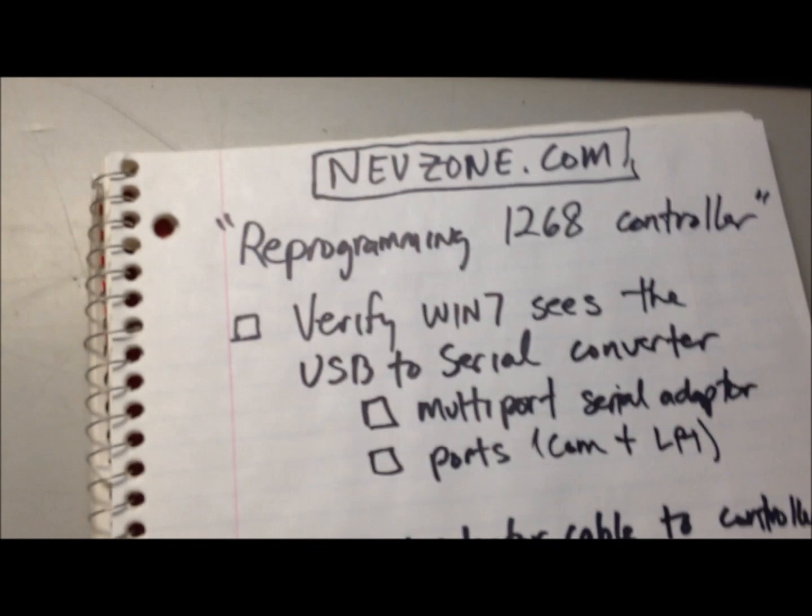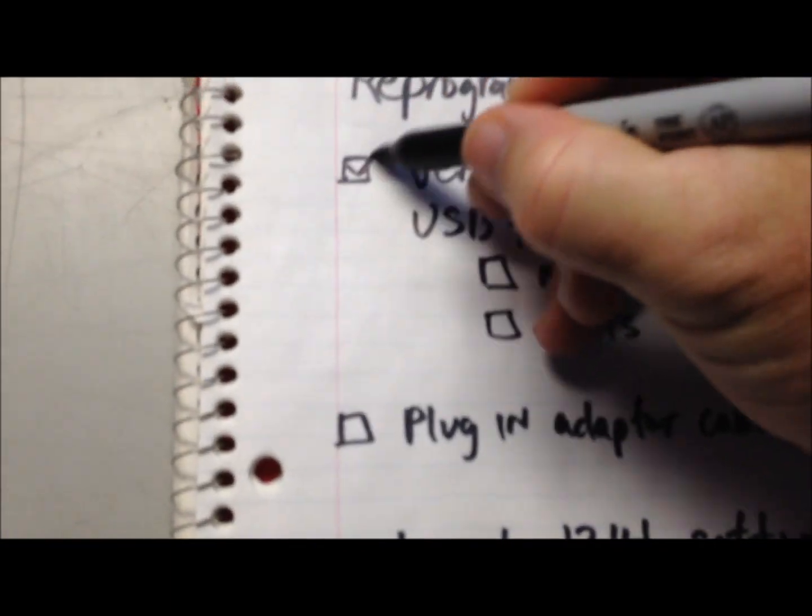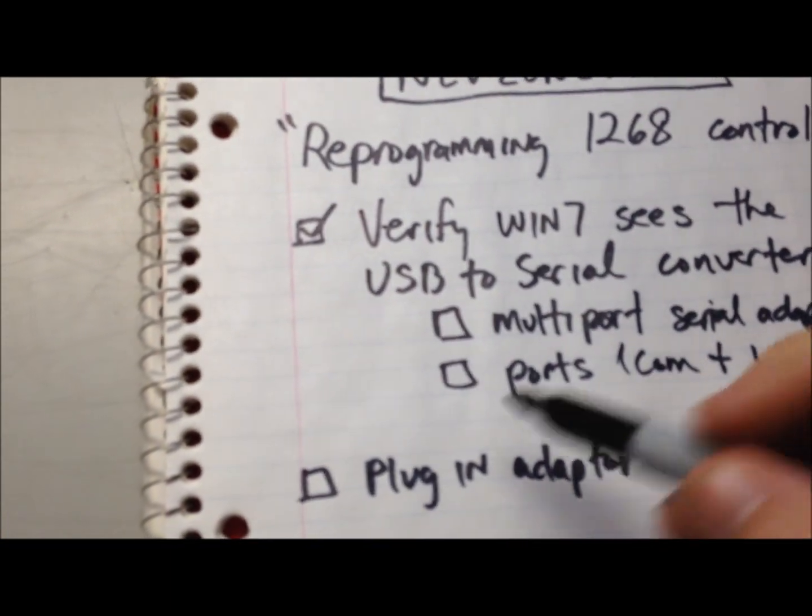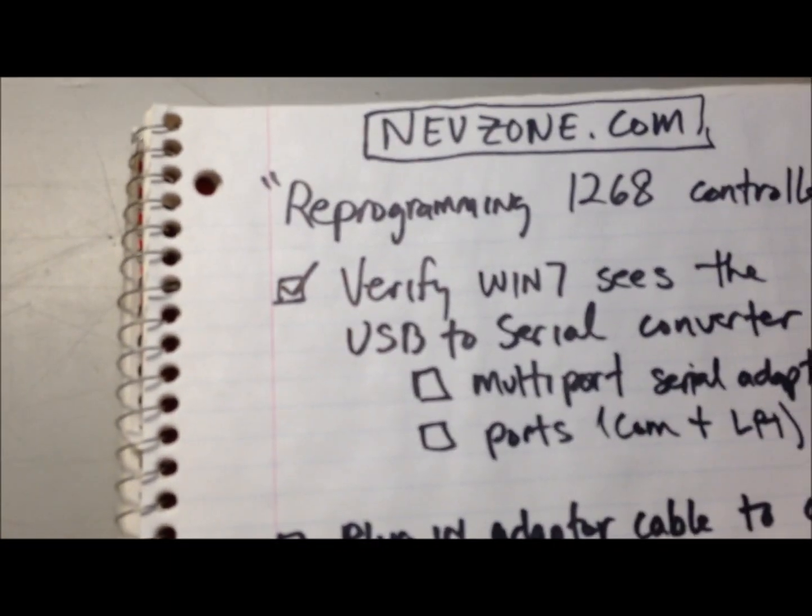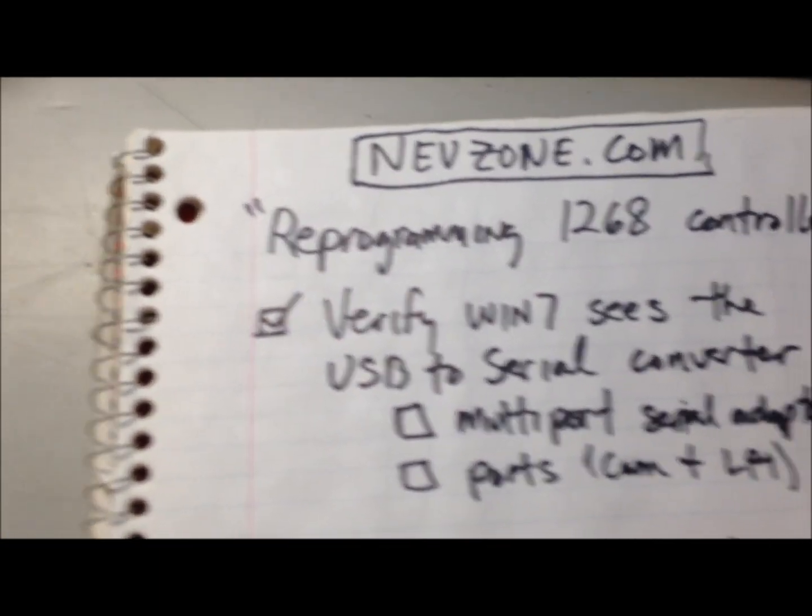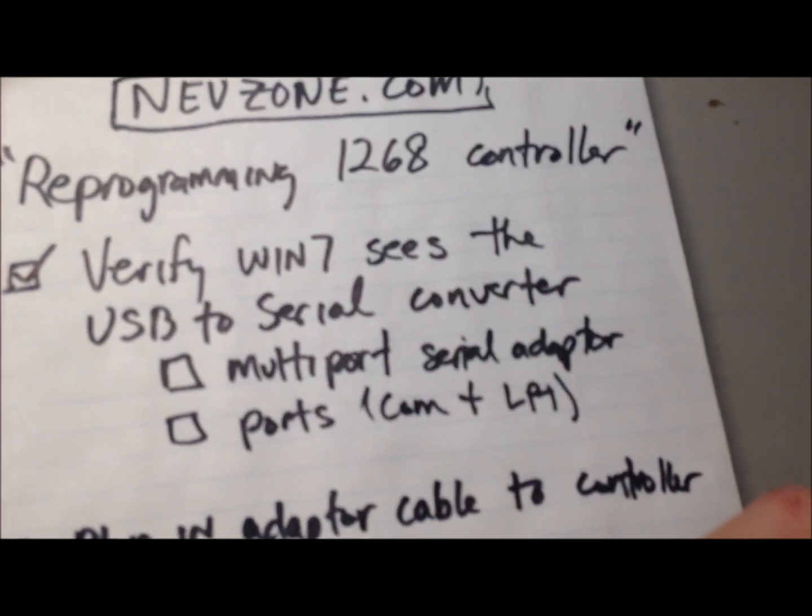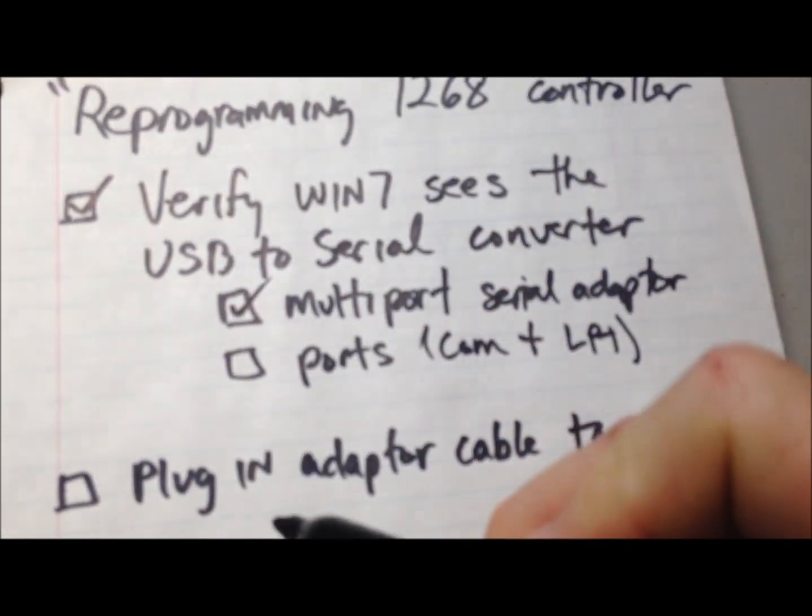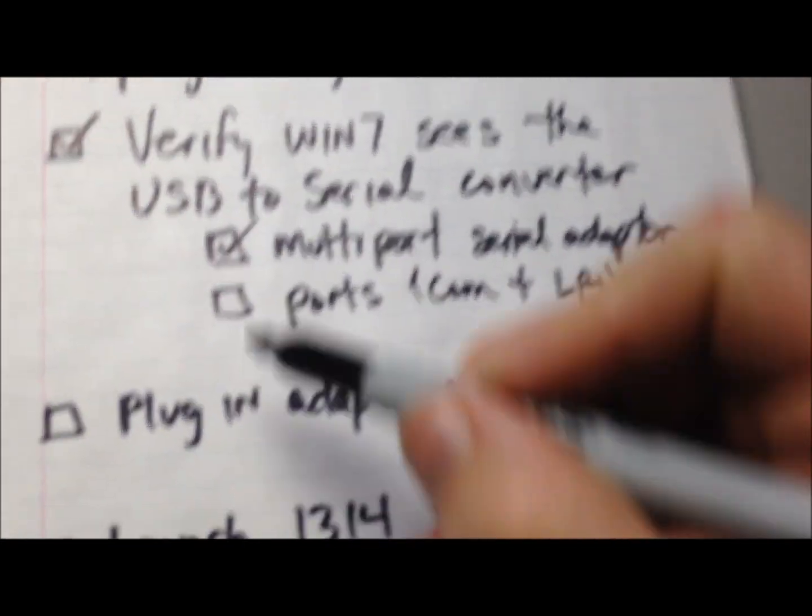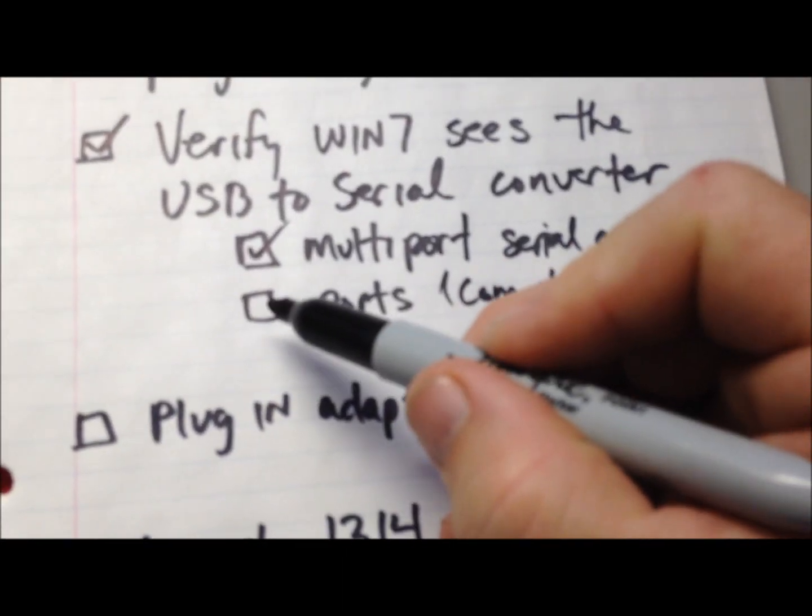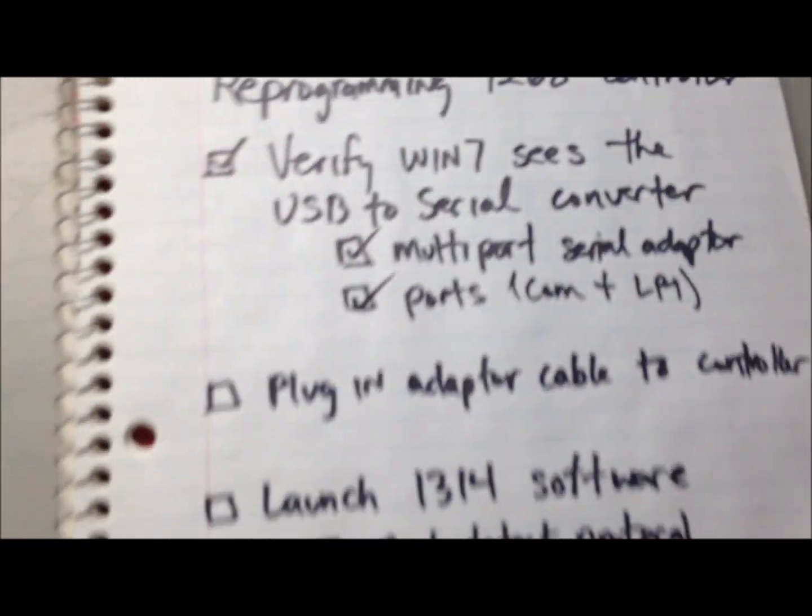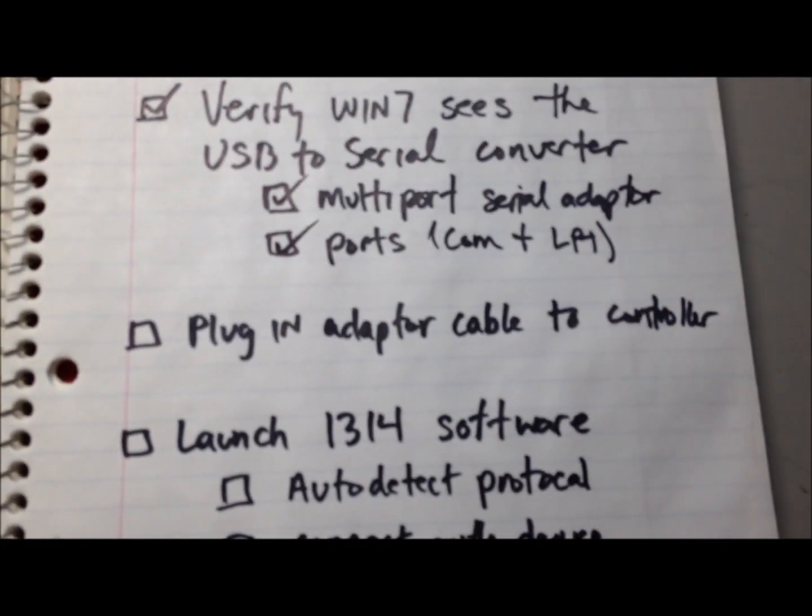So we know we're talking to our USB to serial adapter cable. We have verified Windows 7 sees it, and we also have the multi-port serial adapter that showed up under our device properties manager, and our ports also showed up. Next, we're going to plug in the adapter cable to the controller.